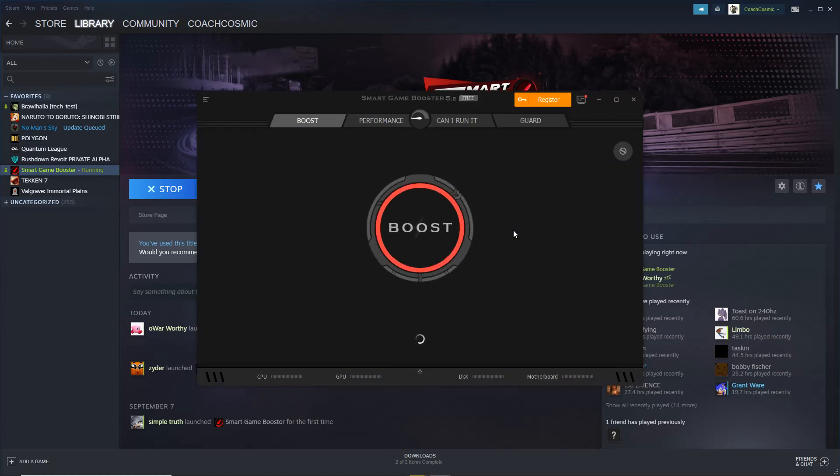Now that's running, you wait for it to load. Make sure you have Brawlhalla on tech test, of course.